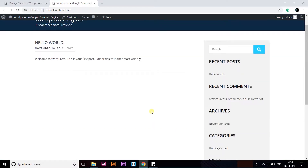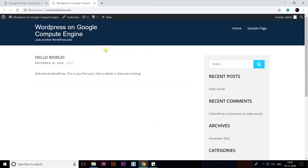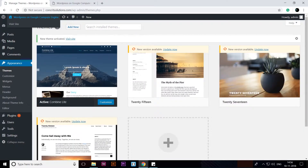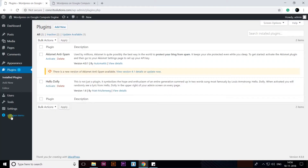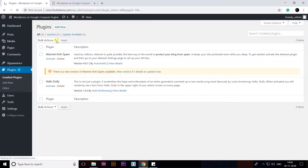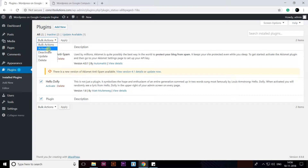The Combine Light theme is installed and activated. The default theme will look like this on your website. After that, I'm going to click on Plugins. It will show the default plugins here. I am going to check these plugins, deactivate them, then select them again and delete them. We are going to start fresh.